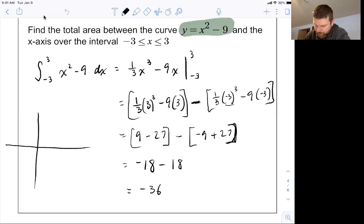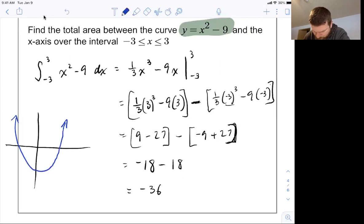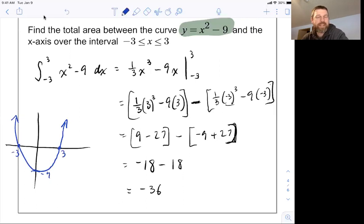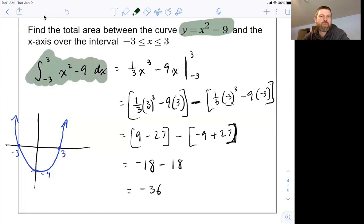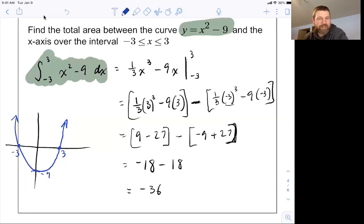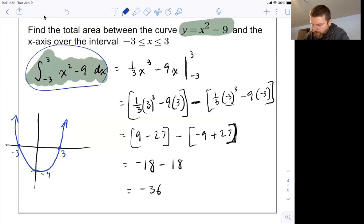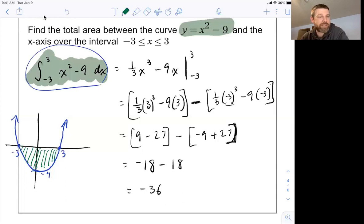The graph of x squared minus nine has a y-intercept of negative nine and crosses the x-axis at negative three and at three. When you do integrals, the value of an integral can be negative for any area underneath the x-axis. This integral is going to find that area, but the value it gives will be negative. So the value I get out for that integral is negative 36.